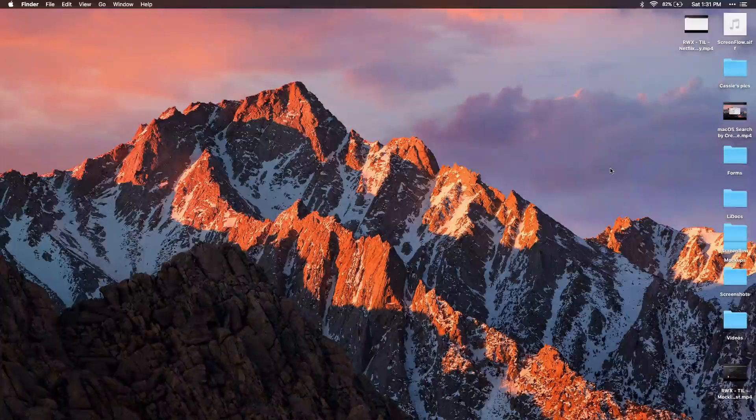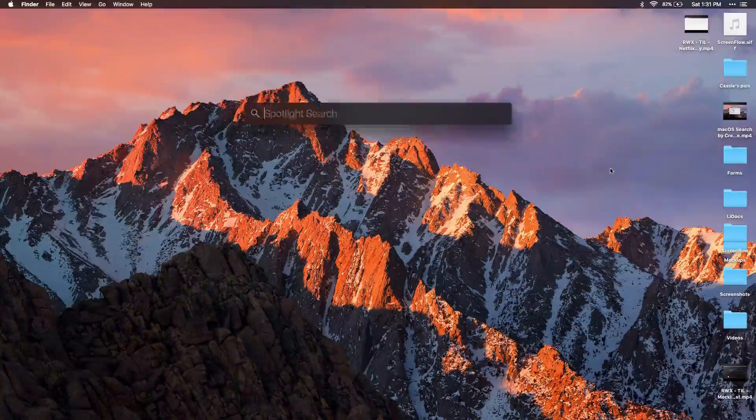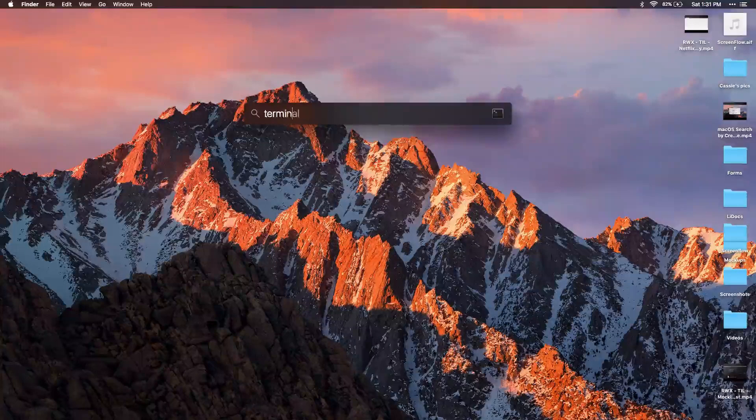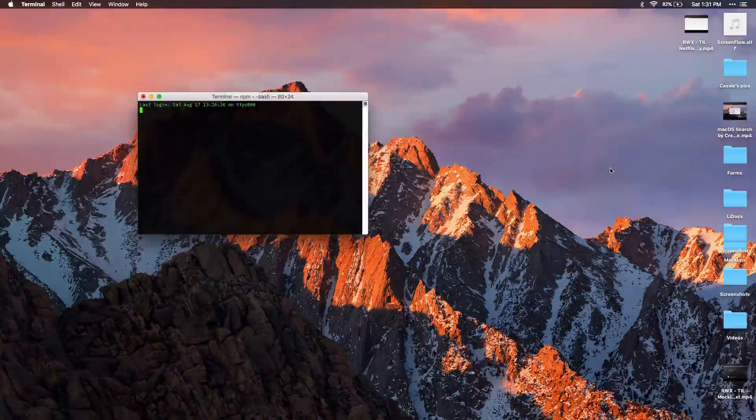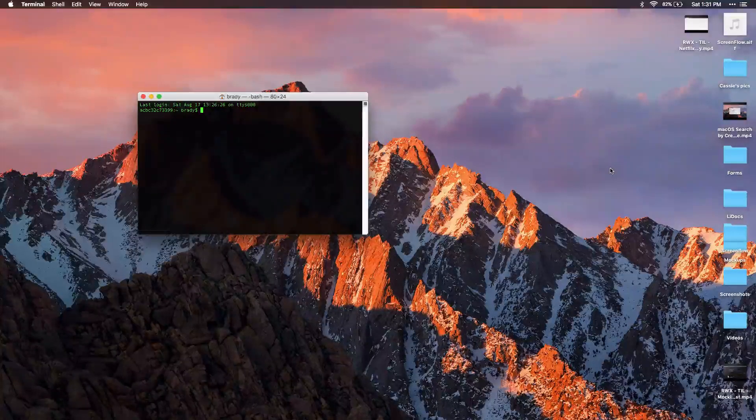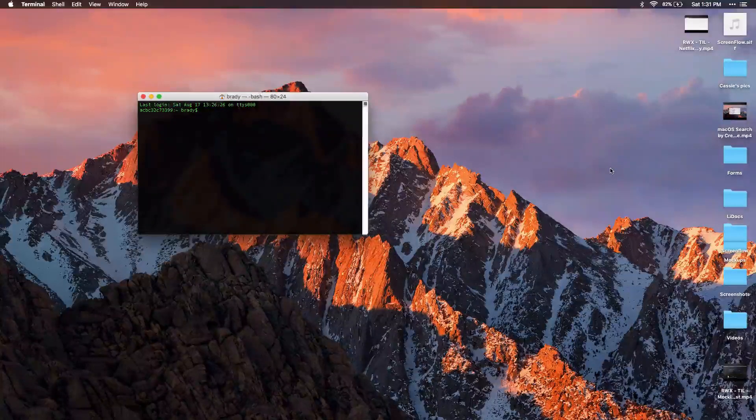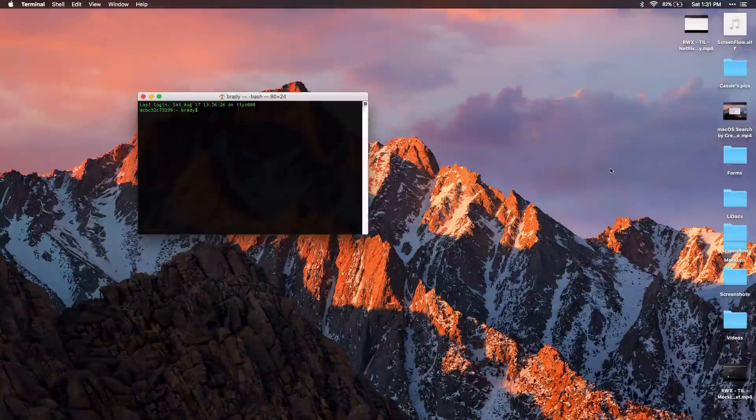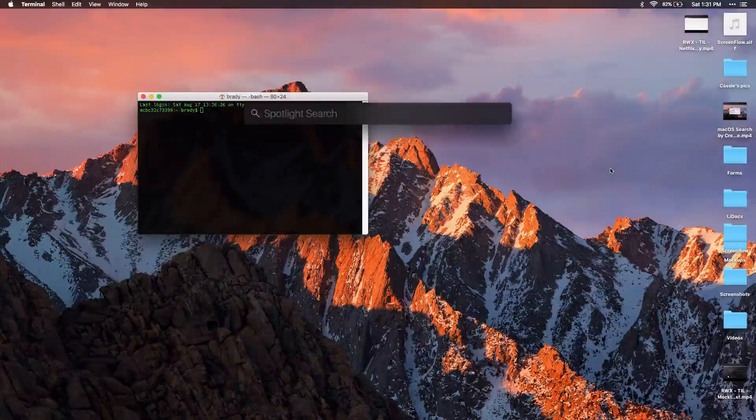I'm going to open up the terminal. And to do that, I just did command space, open up Spotlight and type in terminal.